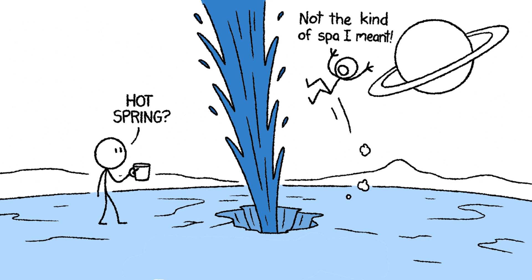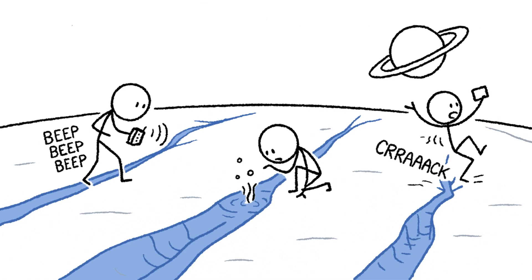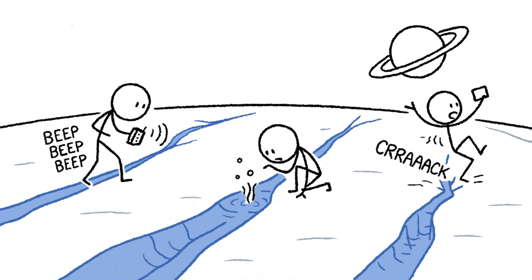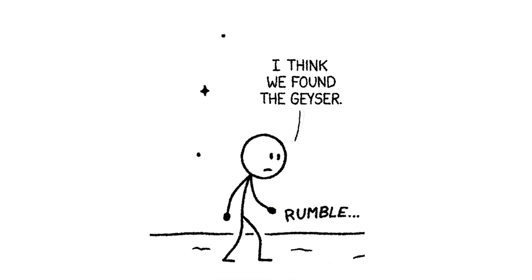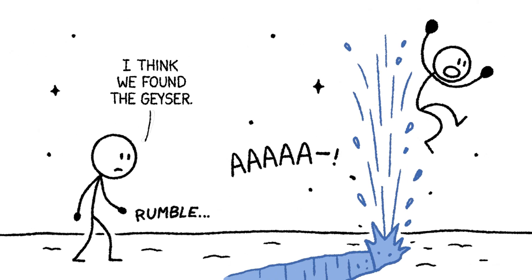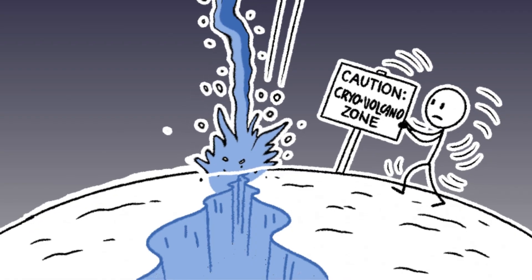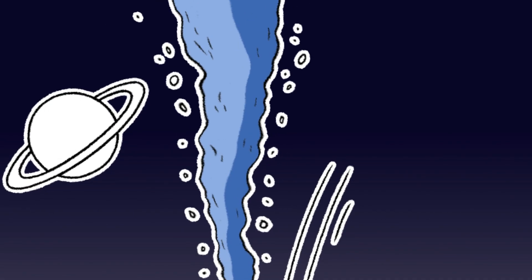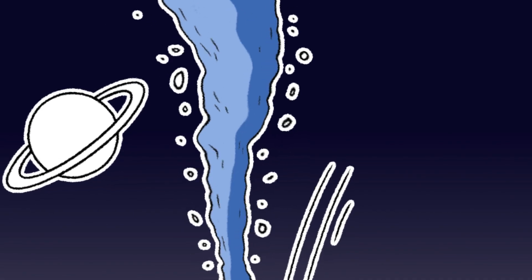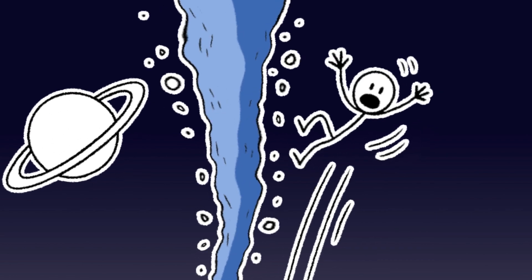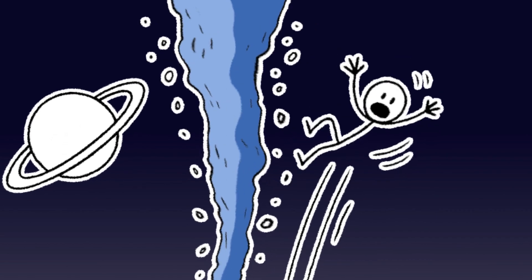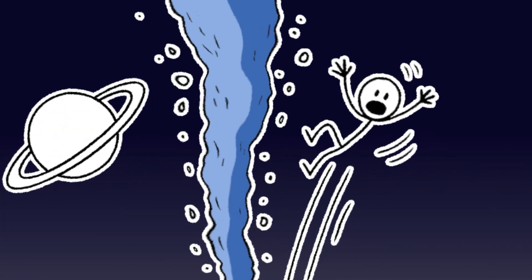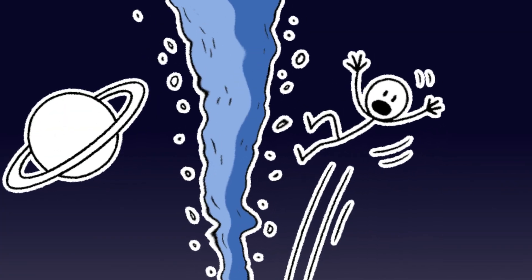And sometimes that ocean bursts through the surface. You're walking near the moon's south pole, exploring a series of long, bluish cracks in the ice that scientists call tiger stripes. You feel a low rumble through the soles of your boots. Suddenly, the ground beneath you explodes. One of its famous cryovolcanoes erupts, blasting a massive geyser of ice crystals and water vapor directly into space. With you riding right in the middle of it. The force is unbelievable, launching you kilometers above the surface. For a moment, the view is spectacular.